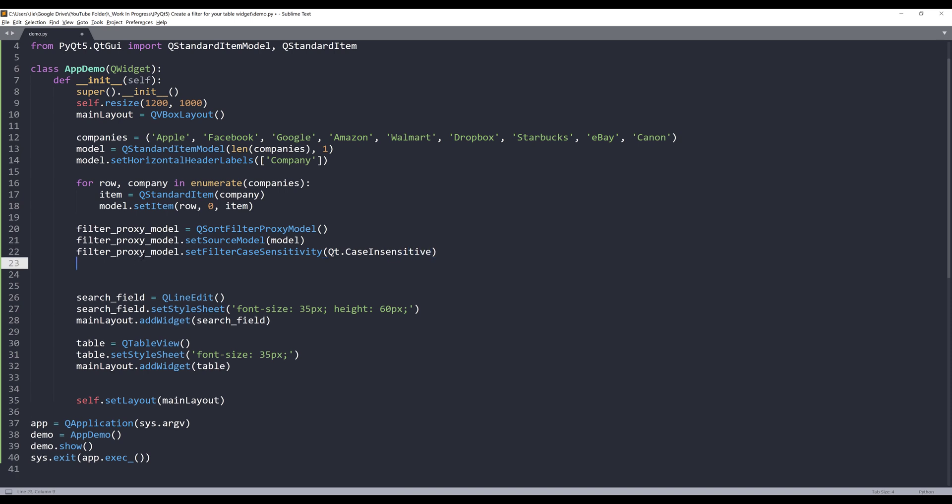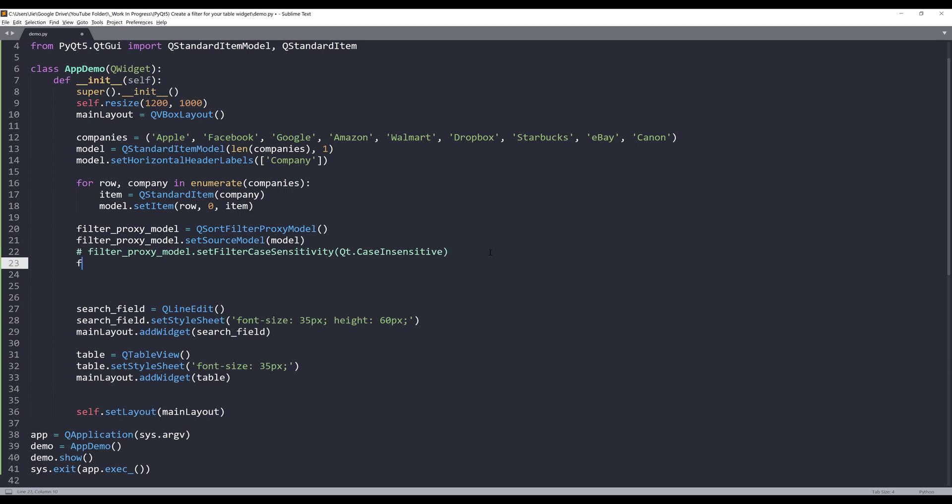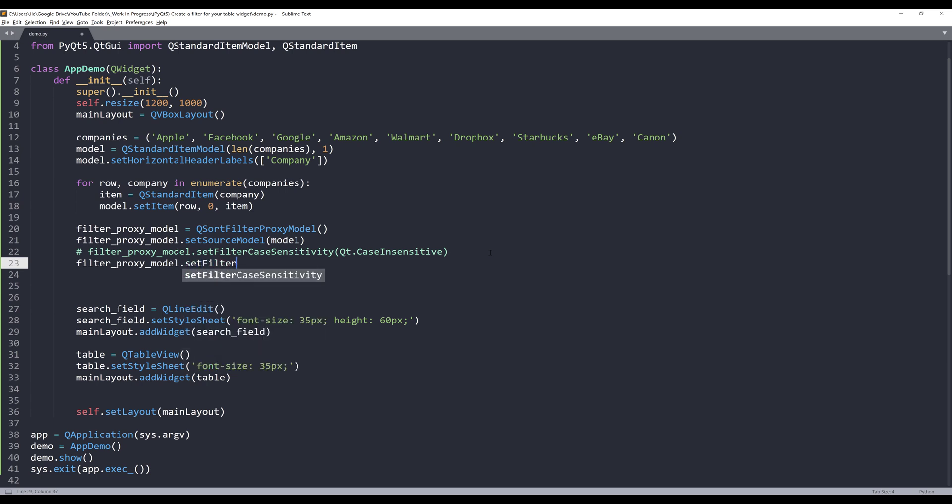In case you want to set the filter as case insensitive, you can use this method called setFilterCaseSensitivity, and from the Qt class we can pass the case insensitive value. Just to point out that the default is set to case sensitive. I need to set the filter key column using the setFilterKeyColumn method. I'm going to pass zero to use the first column to perform the searching function.